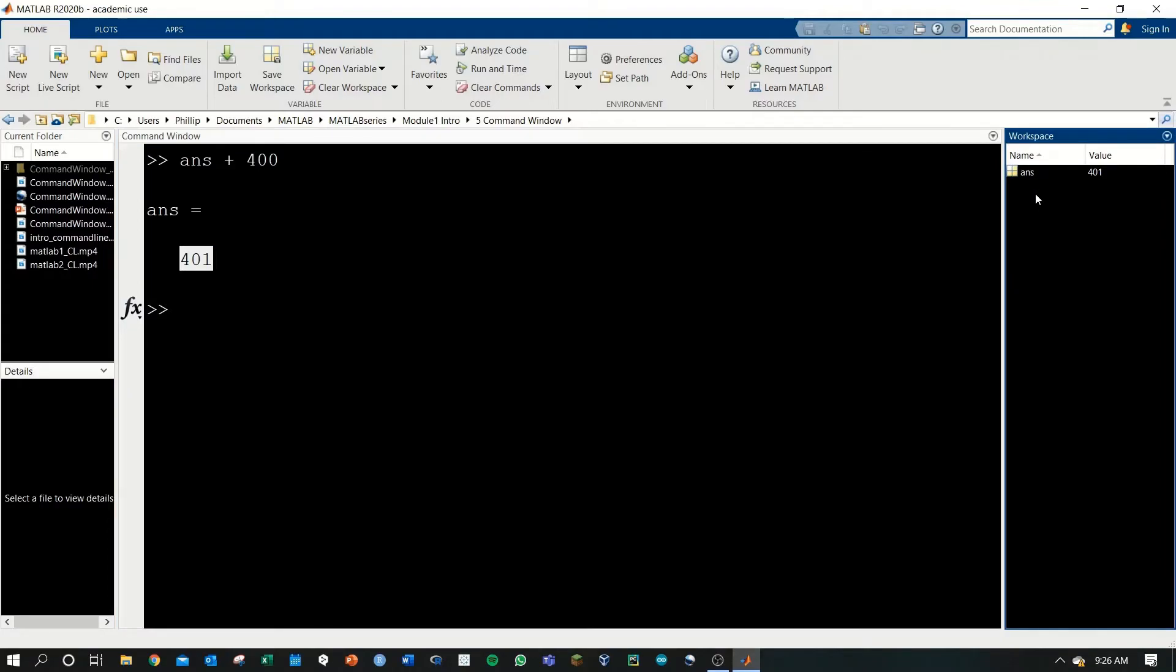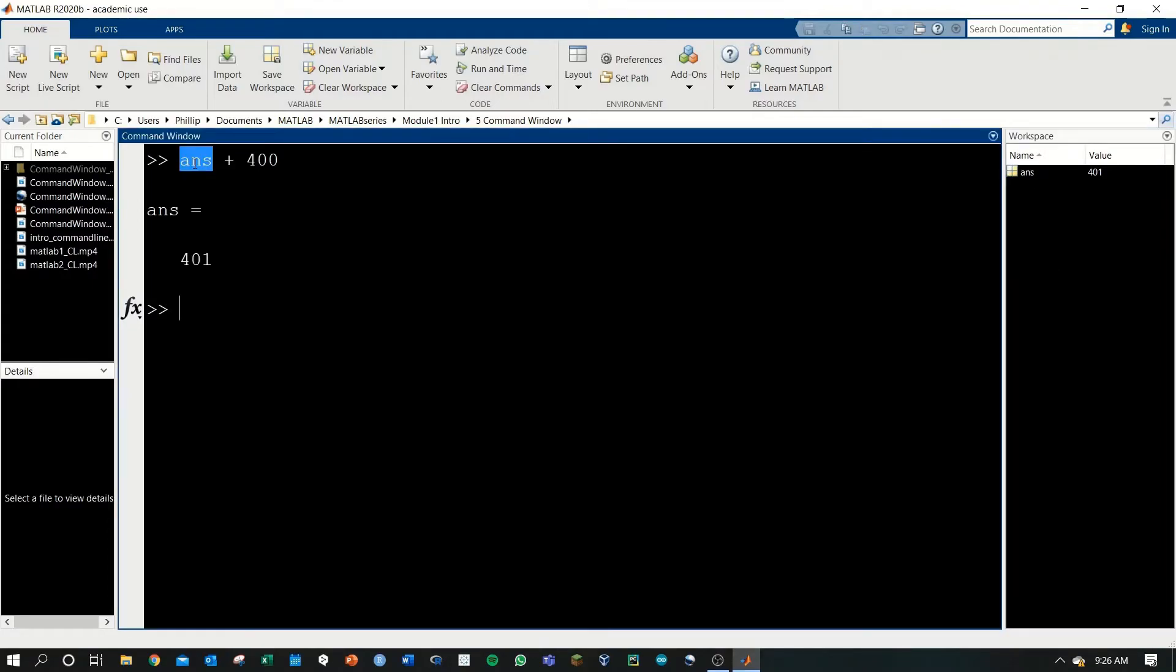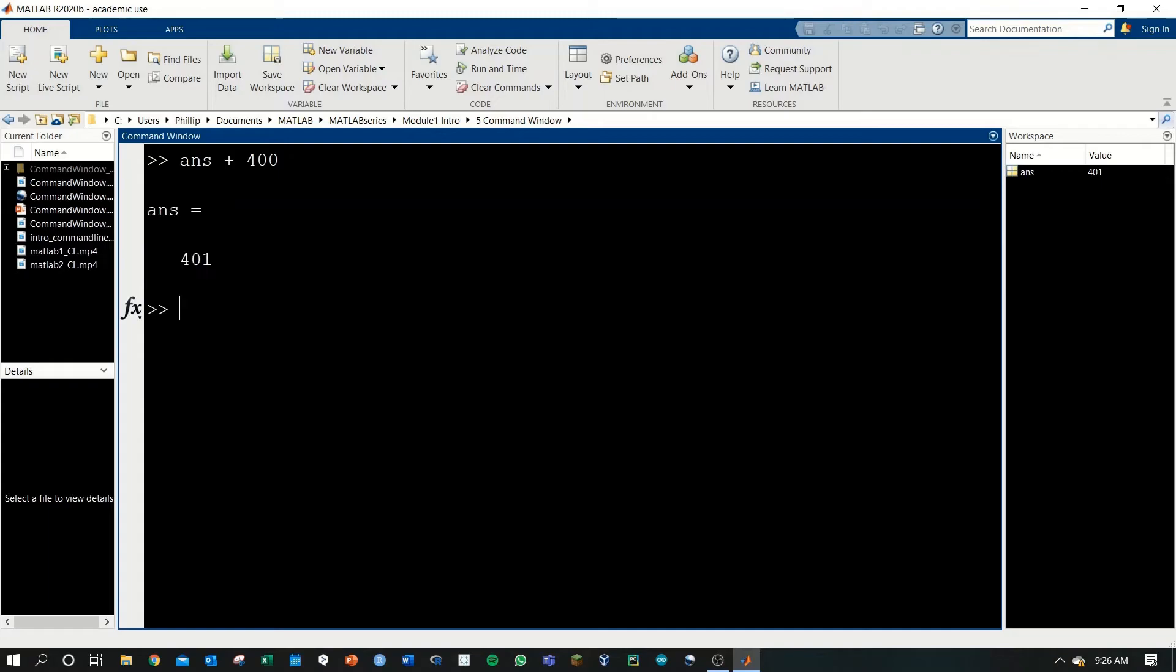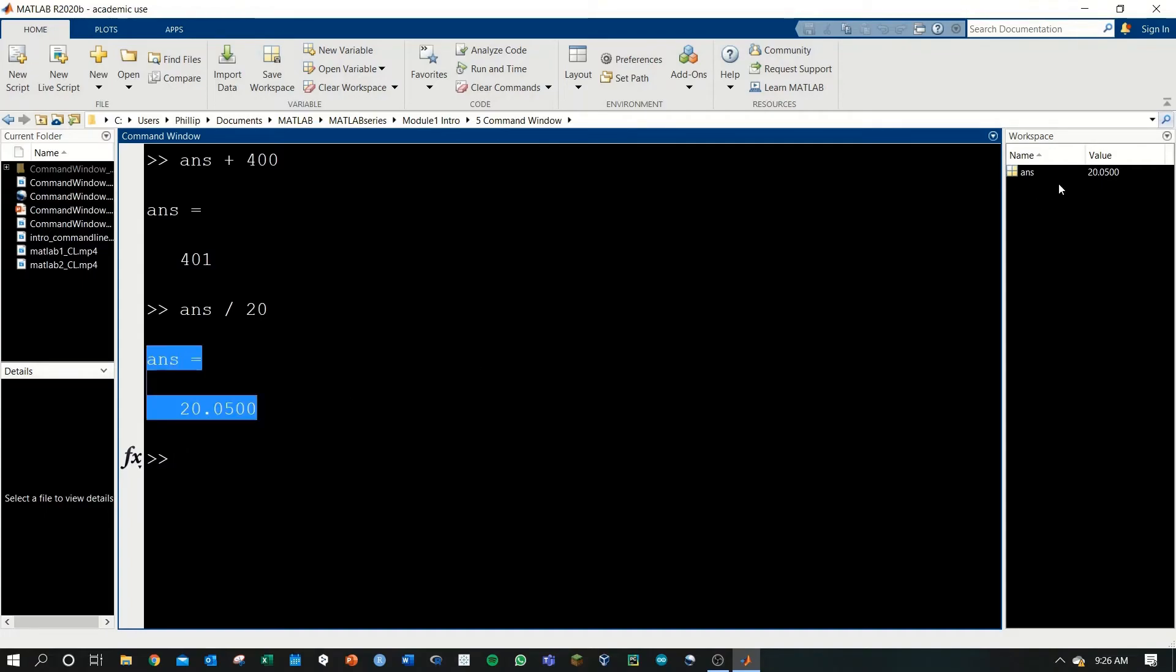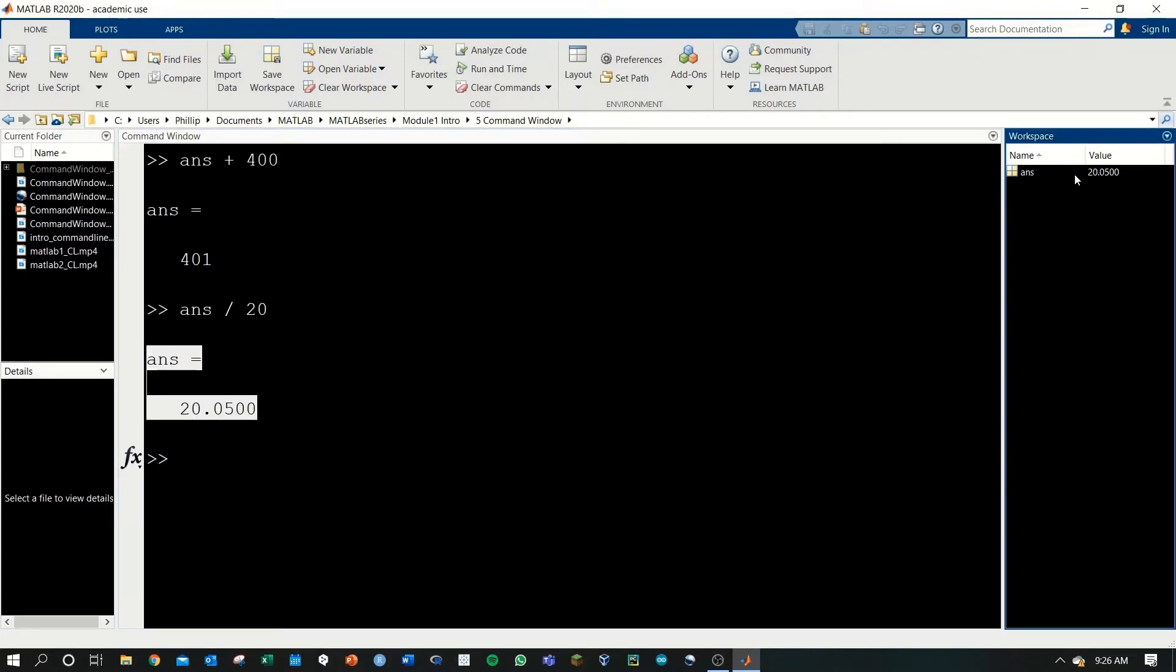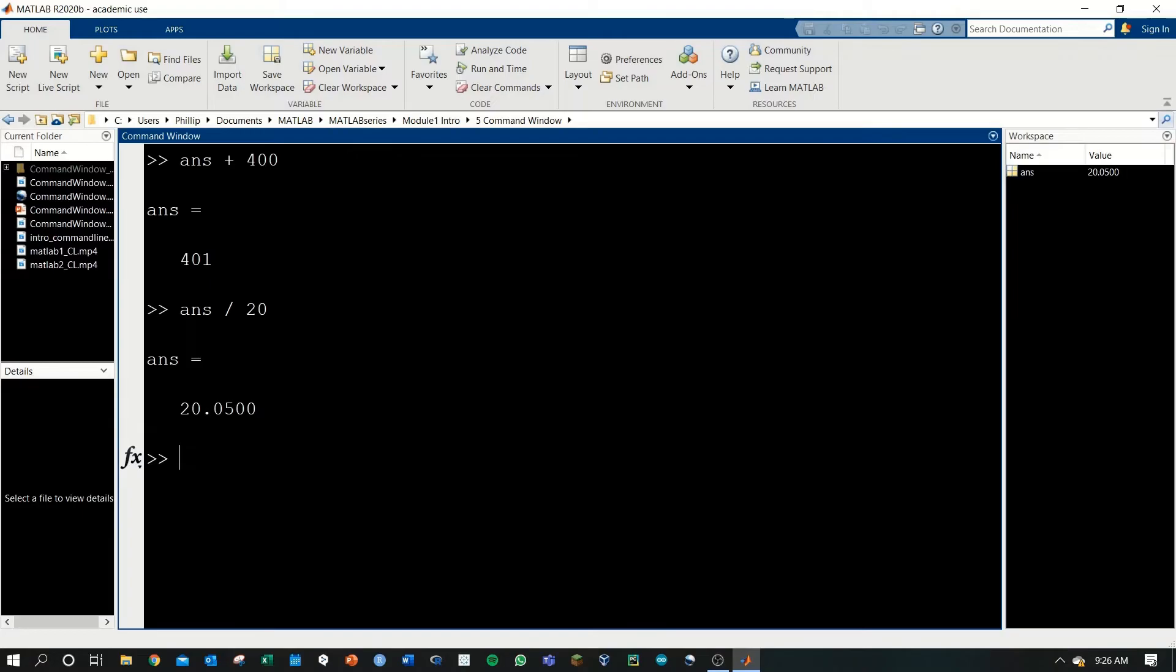MATLAB has the ans variable previously was 1. So this essentially became 1 plus 400, which gave us 401. If we now do ans divided by 20, we're saying take answer, which is 401, and divide it by 20. If we run this, we'll get a little over 20, 20.05. And this ans is now updated as 20.05.